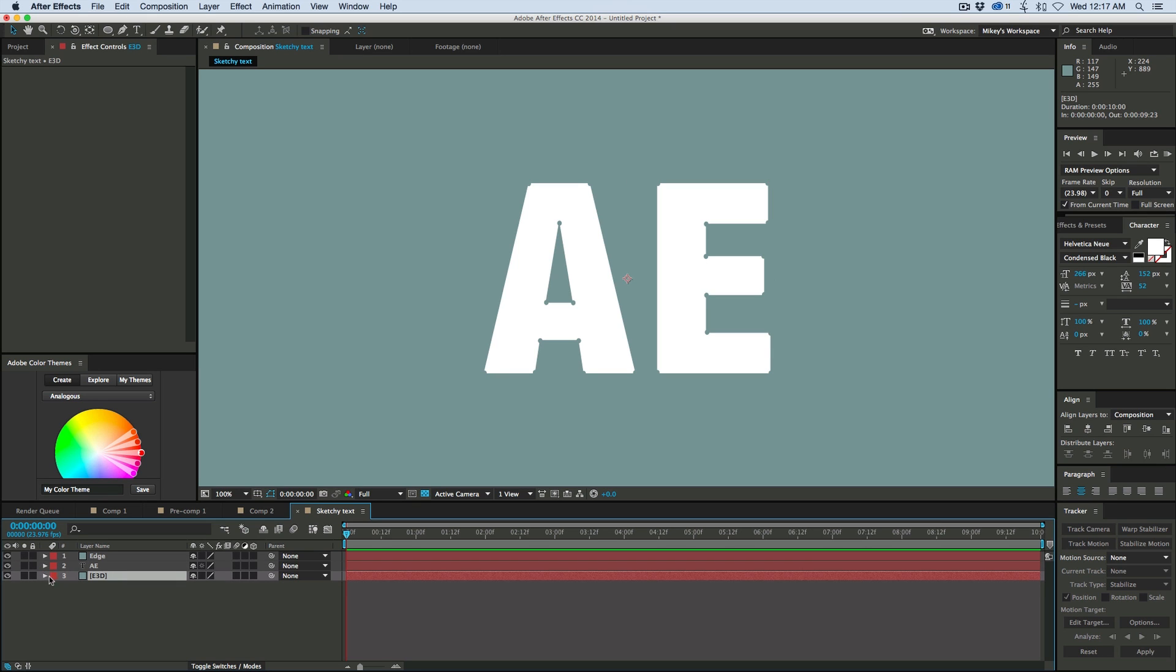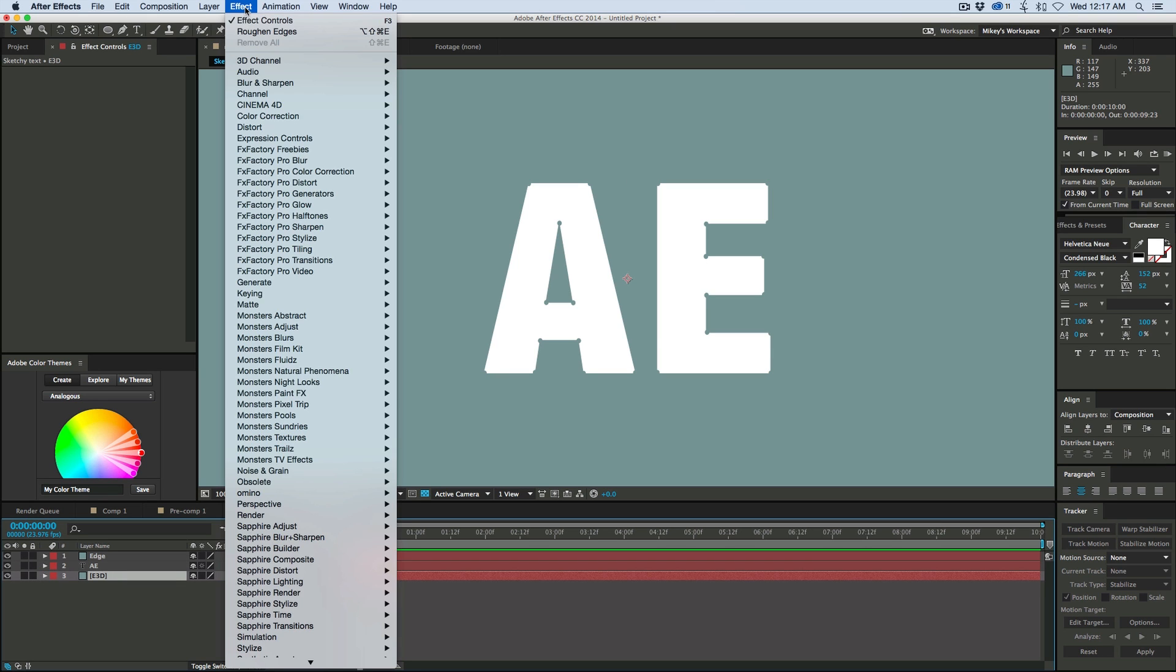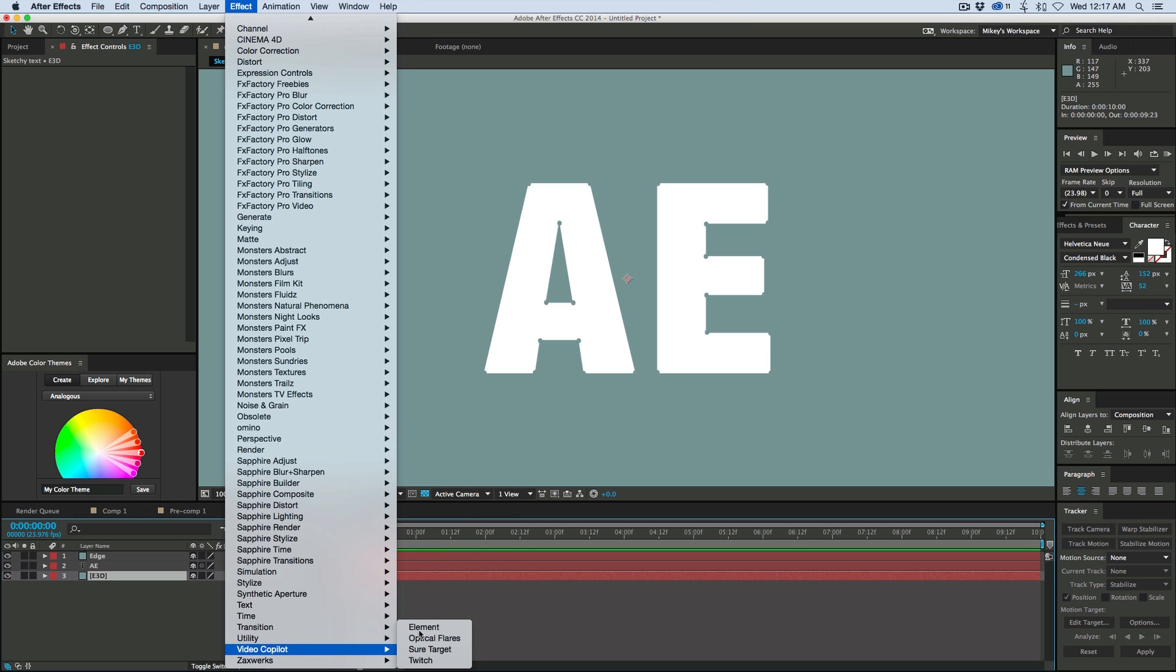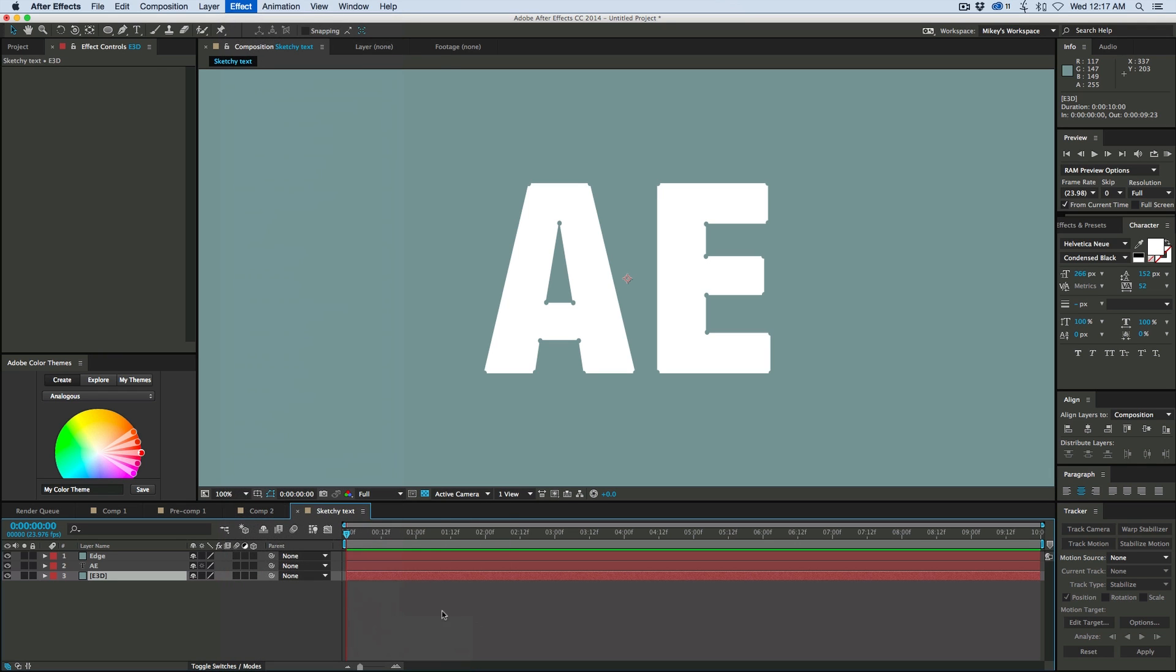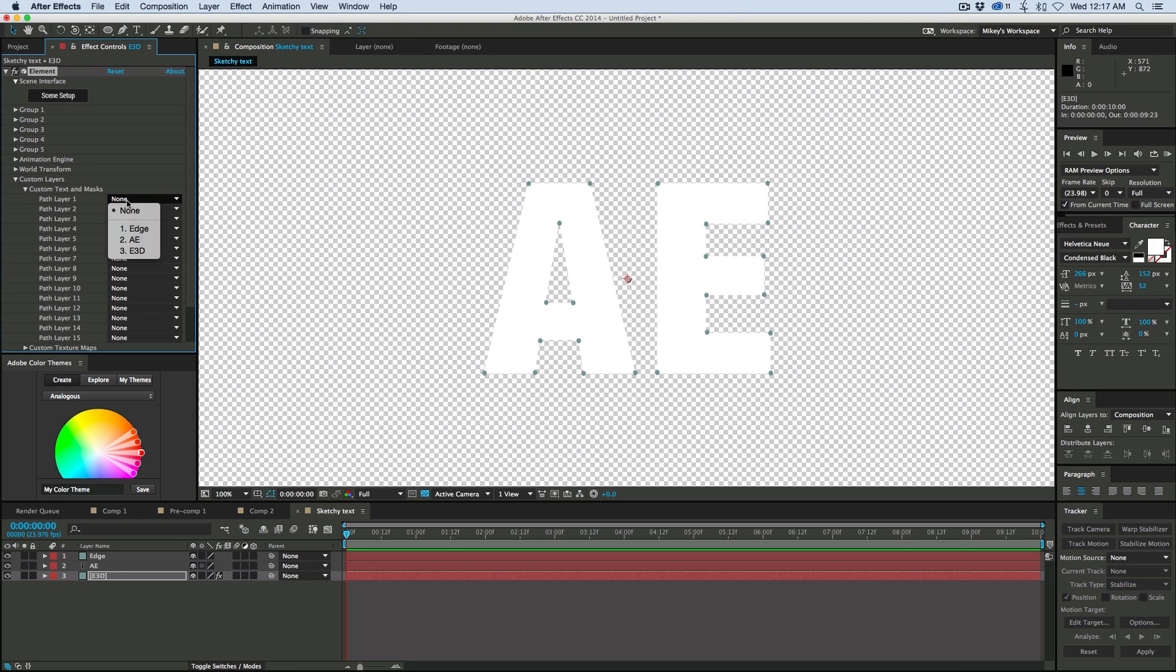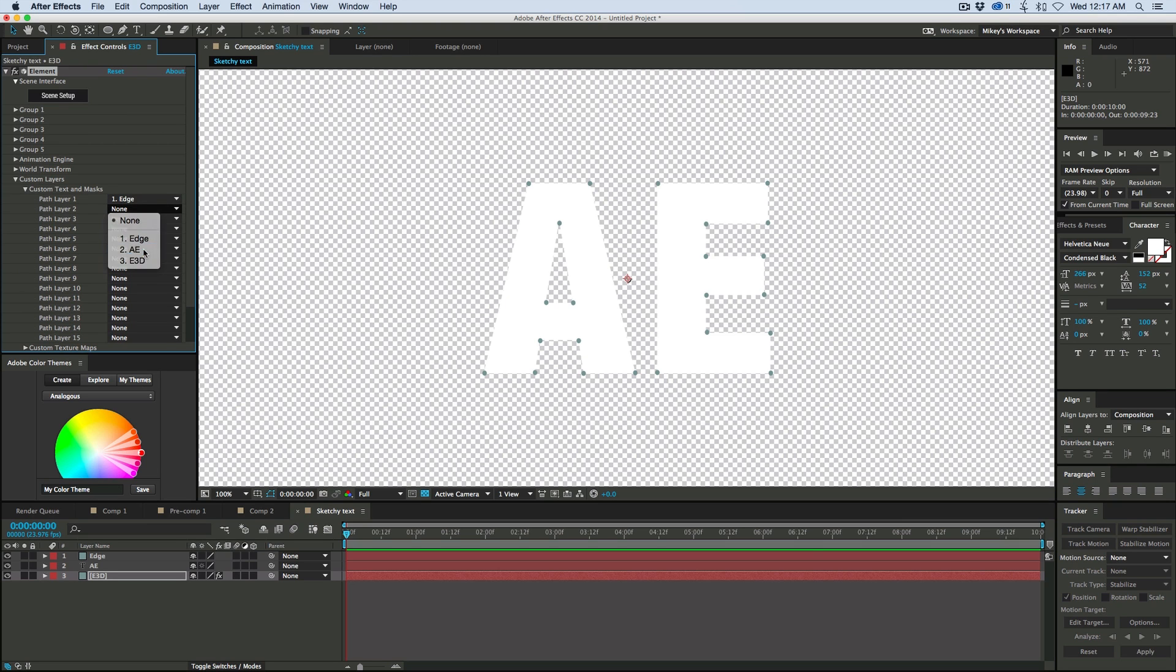So down on this Element 3D layer, let's highlight that. Let's go into my plugin, Video Copilot, grab Element, and go into the custom layers, custom text and masks, and we do edge for the top one and then AE for the second one. Go into the scene setup.